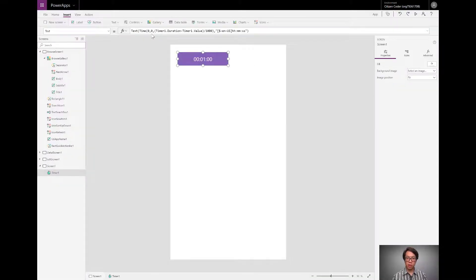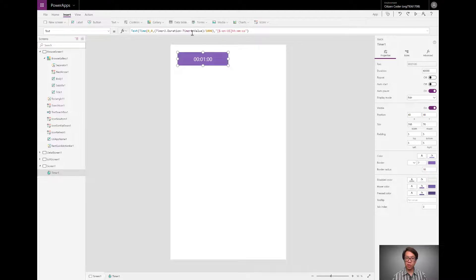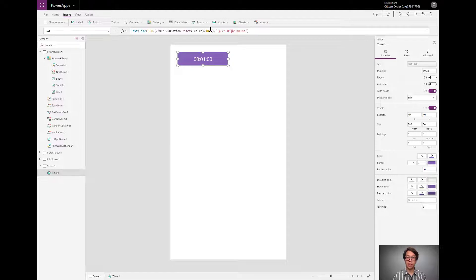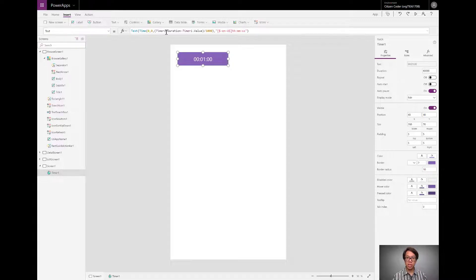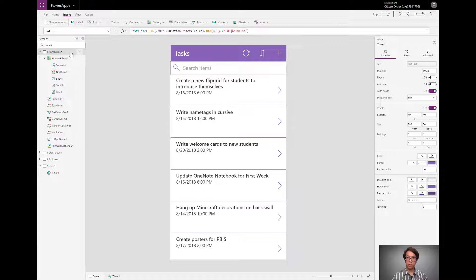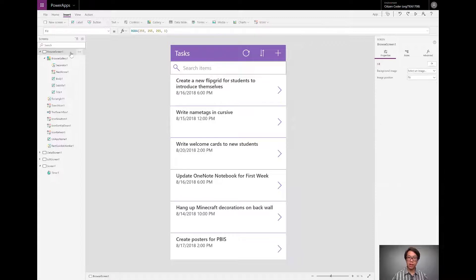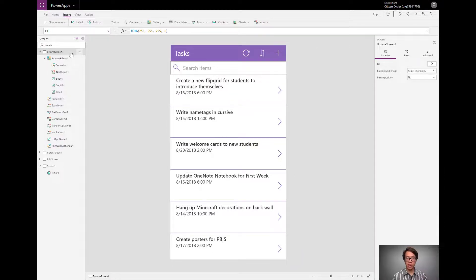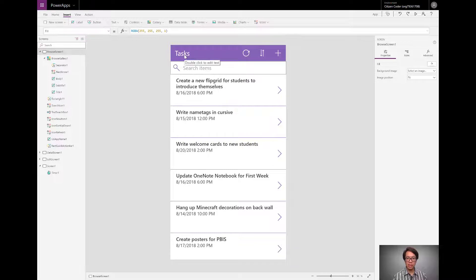We're going to be using the same structure, the same pattern to make a countdown to a date timer. The only difference is we change what we're subtracting. So let's take a look at a real example. Here, I've started a simple three screen app from an entity in the common data service, the tasks entity.